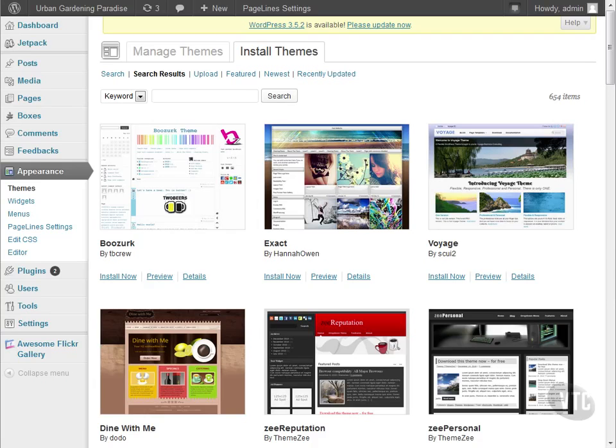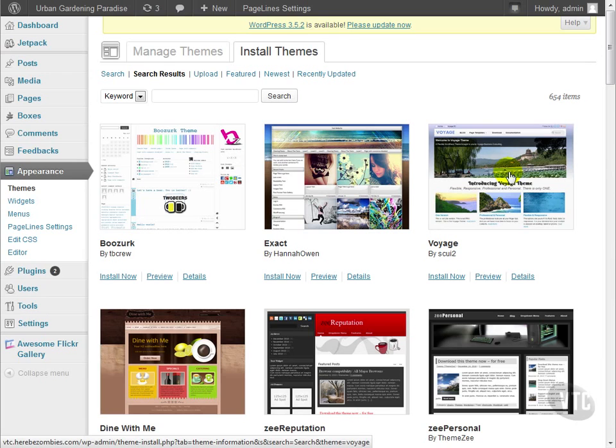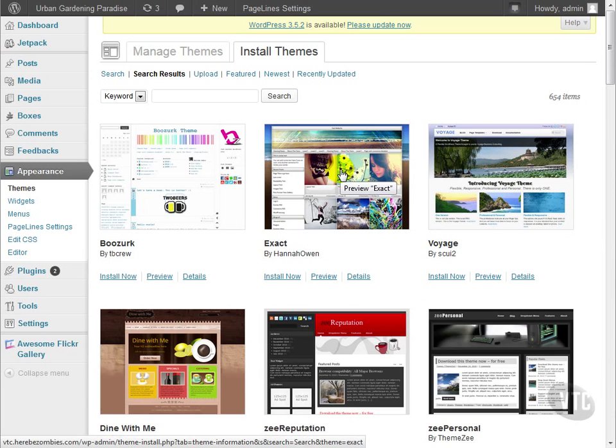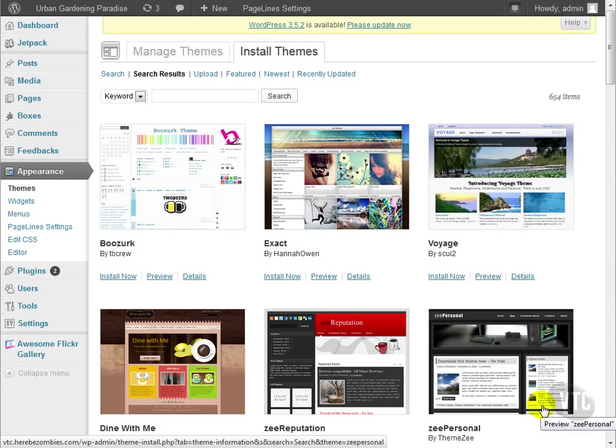There are some important features to look for when choosing a theme. It has to match your site's purpose. If you look closely at the thumbnails, you can see that some themes are designed for photos, some are designed for product showcasing, some are designed as pure blogs, and others for many other purposes.